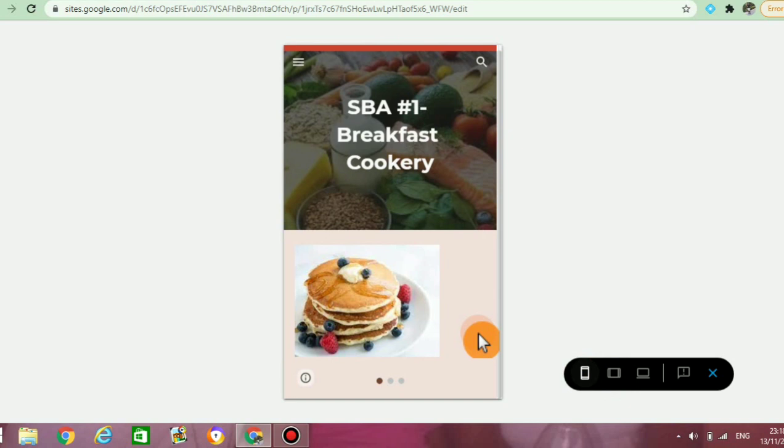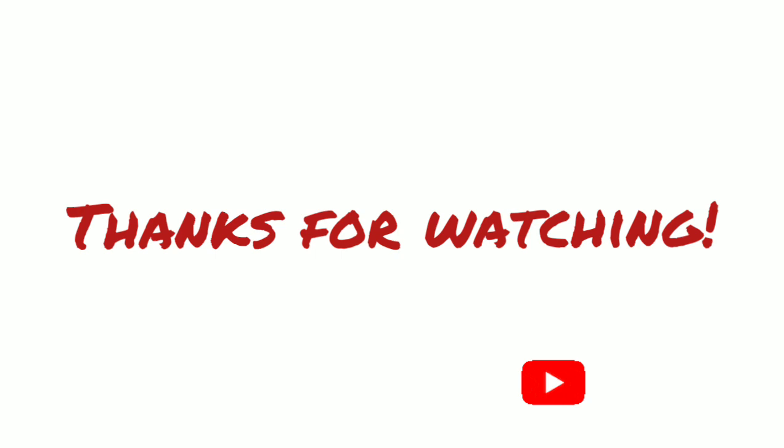Once you have completed your e-portfolio, you can always share your site to allow individuals to either view or edit it. Thanks for watching — don't forget to like, share, and subscribe.